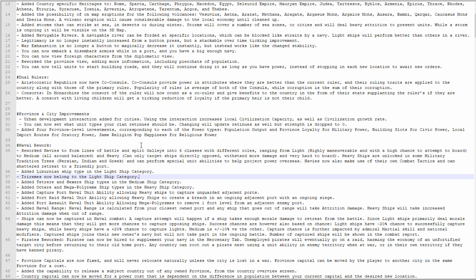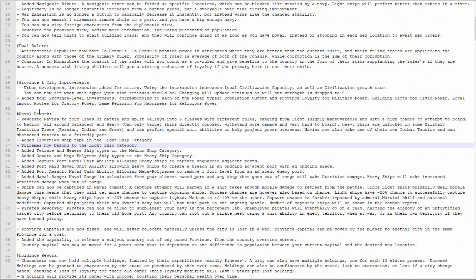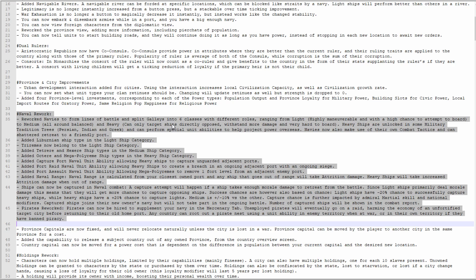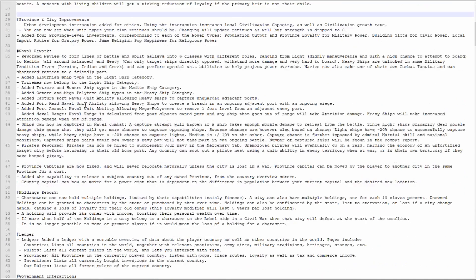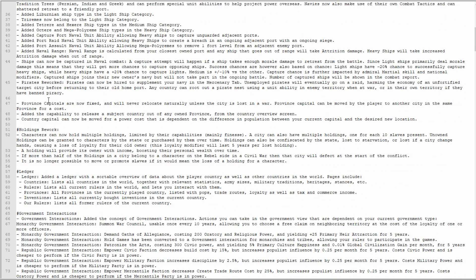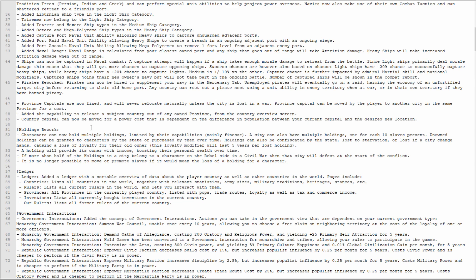Added four province-level investments that are not going to be used by me because they cost power and power is terrible. Population output, provincial loyalty for military power, building slots for civic power, local import routes for oratory, and same religion pop happiness for religious power. Naval rework: I'm not going to read through this one because I've got an entire video purely dedicated to the naval rework. In the description there's going to be a link to the playlist of all the dev diary videos I've done.